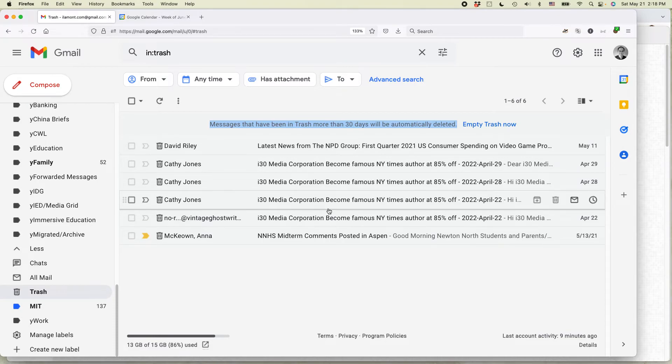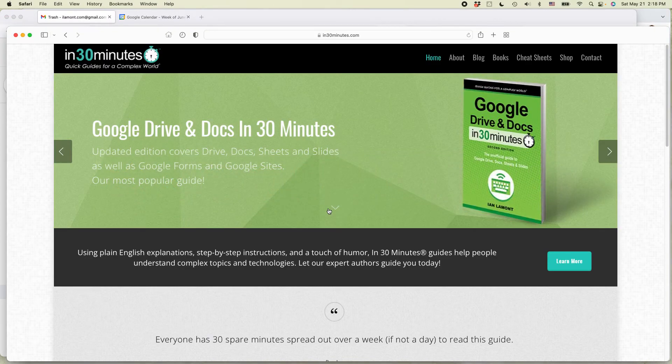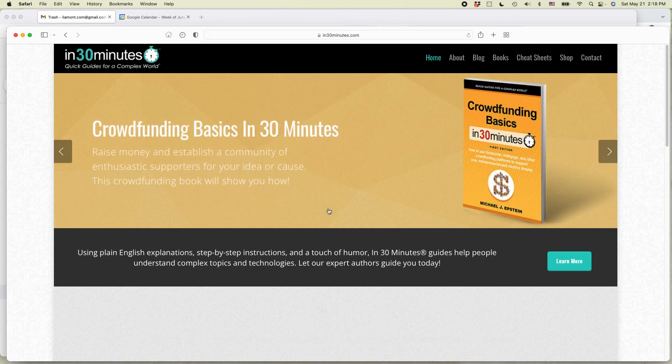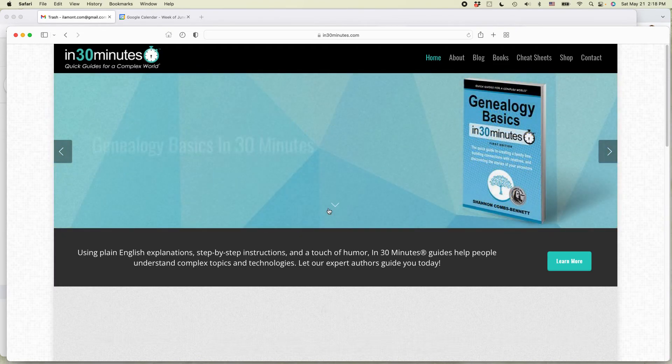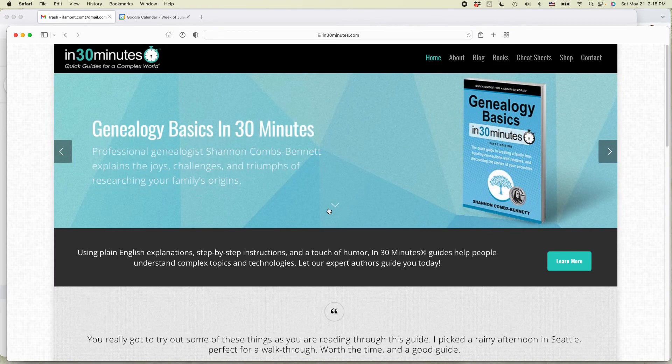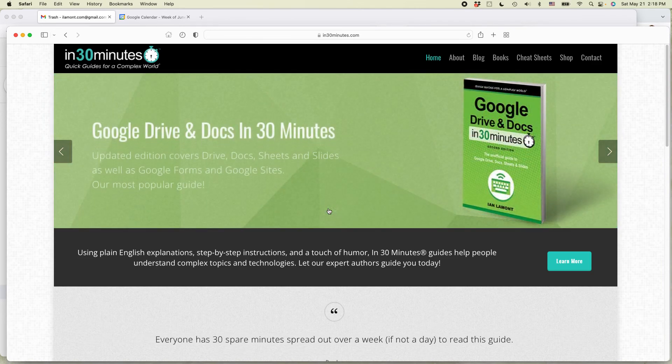For more information on how to get the most out of Google and other technologies, we have a whole series of books at the In 30 Minutes website at in30minutes.com. There are books on Google, books on technology, books on genealogy, books on social security and health. Some of them have won awards. So check it out.